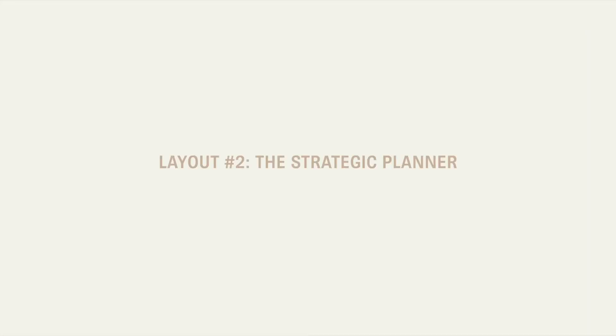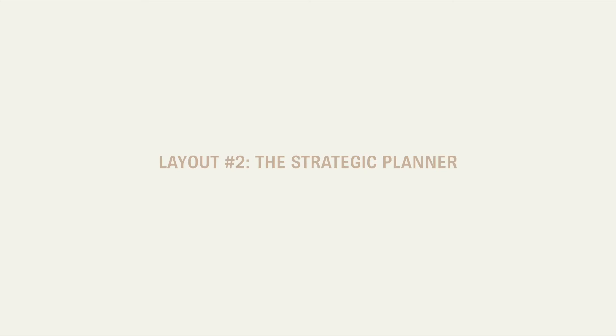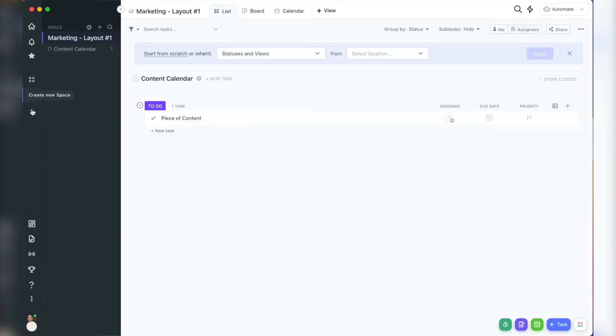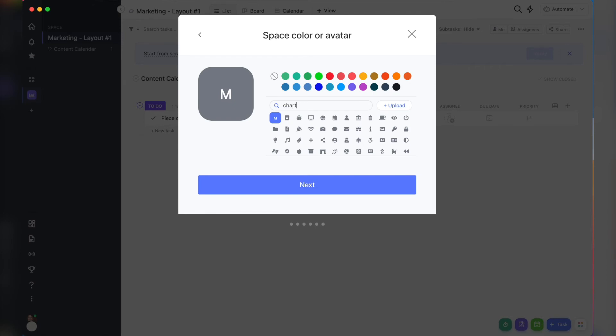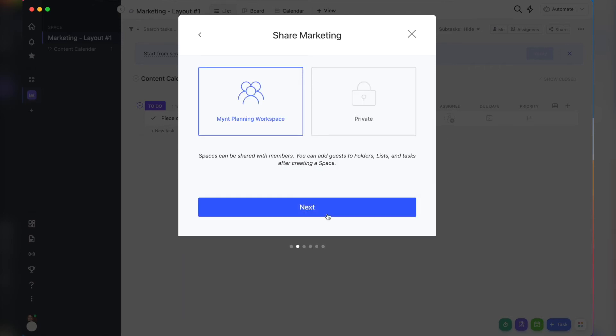Layout two is the strategic planner, and this is a good fit if you post to many different platforms and or you have a strategic content strategy, whether or not you're working with others on these posts. So at that top level, we're going to have our marketing space, set our space status to something simple, like to do or open and then done.